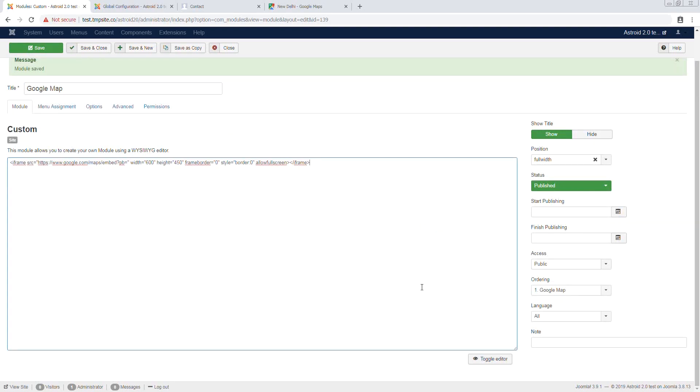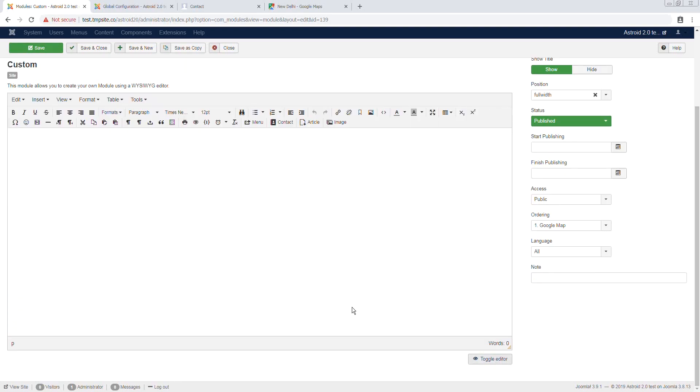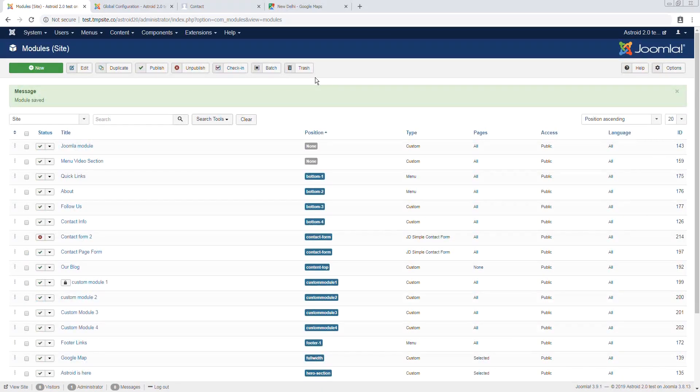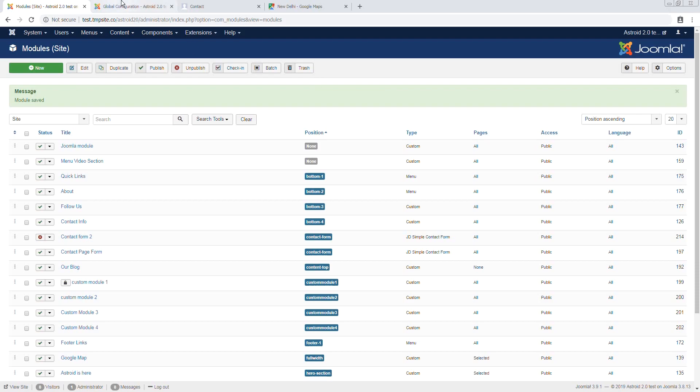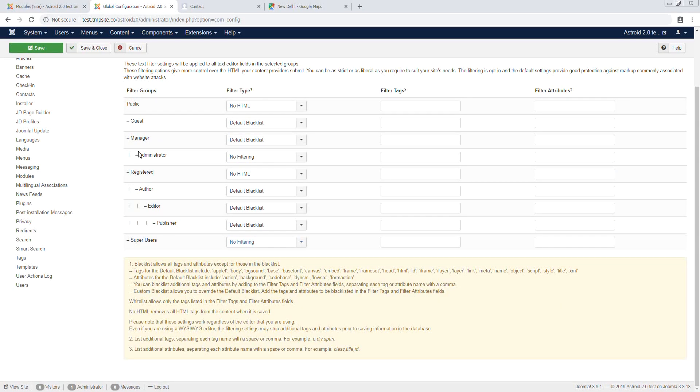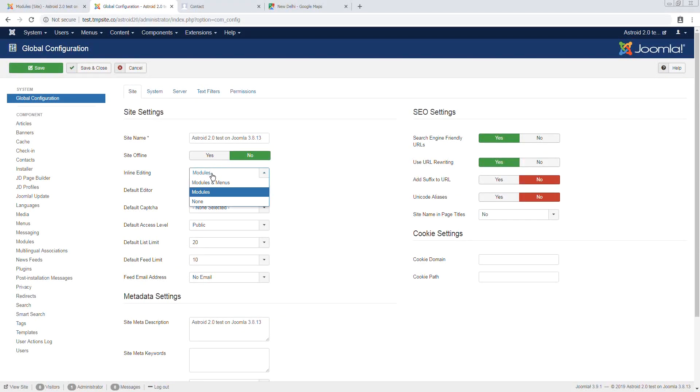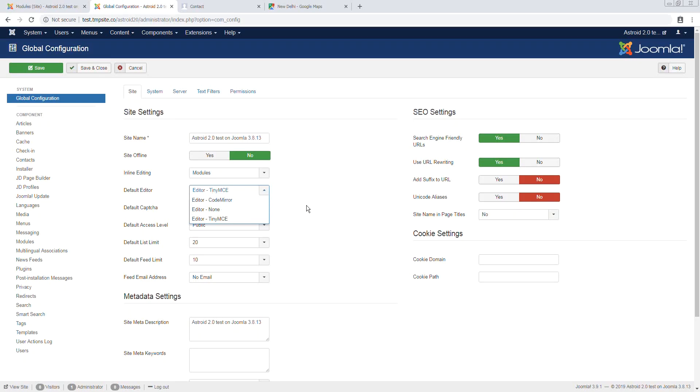Save it, and again this is just for TinyMCE editor. If you are using a different editor, it may work a little differently and you may want to look into that, into the specific editor whether that be JCE or the Code Mirror, the default second editor that we have here.